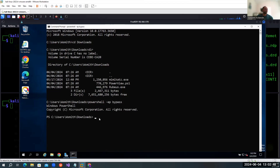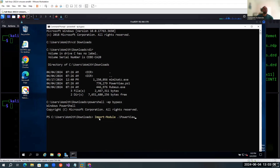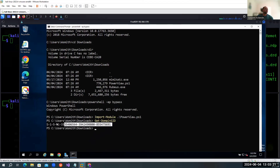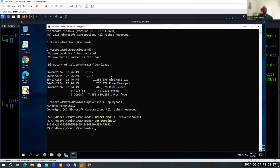Let's switch to the shell. First, let's get the domain SID. We have the domain SID here — that's part of what we need. We're going to copy this and save it to a text file for later use.